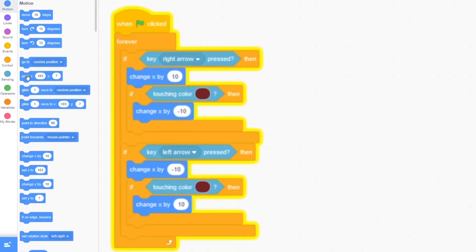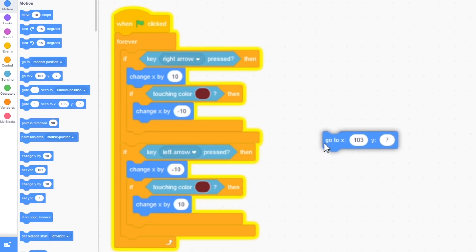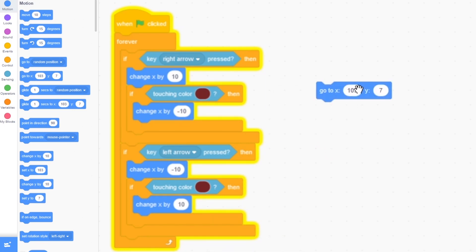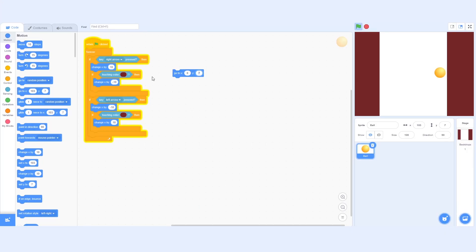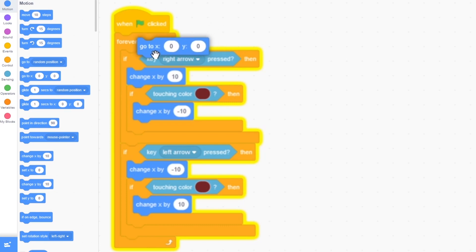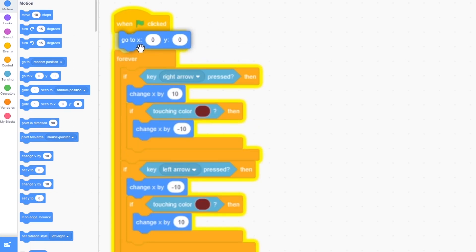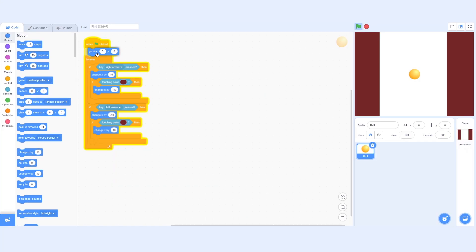Now I want a way to reset our ball's position when we press the green flag. The way to do that is drag out go to x and y, and put in zero for x — which is left and right — and zero for y. If I click on the block, it'll move to the center of the screen. I'm just going to drag this block and put it right under when green flag clicked, so that will happen when we press the green flag. So that's it for this tutorial.